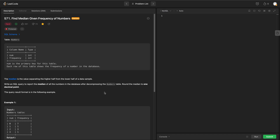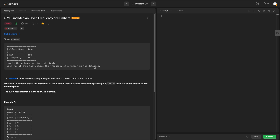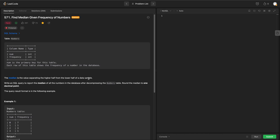Let's look at another hard problem which is asked in Pinterest: question number 571, Find Median Given Frequency of Numbers. We have a Numbers table with columns num and frequency. Num is the primary key, and each row shows the frequency of a number in the database. We need to write a query to report the median of all numbers after decompressing the table, rounded to one decimal point.